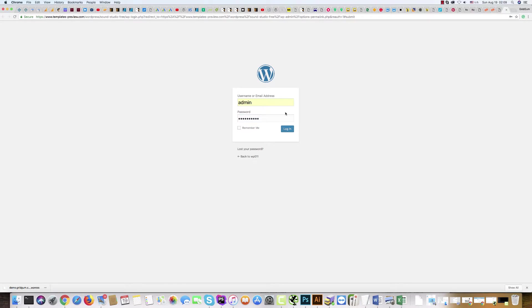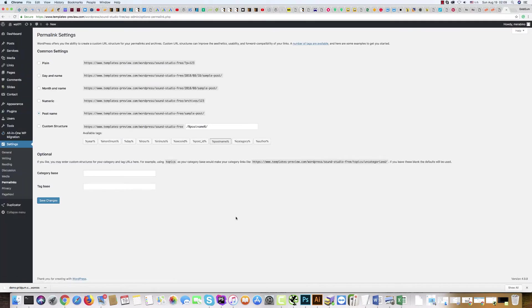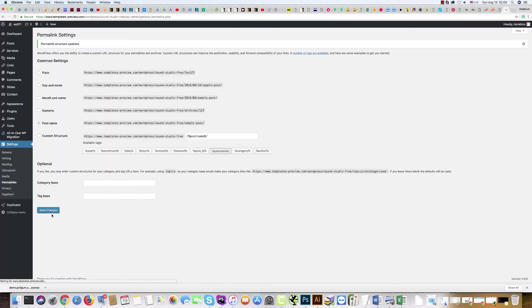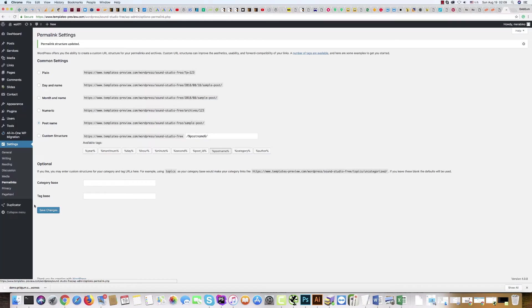Click Login and click two times Save Changes in the Permalink section. Only after that, everything should be okay.